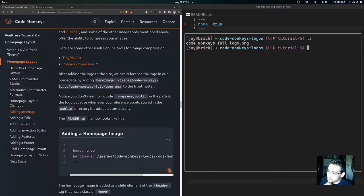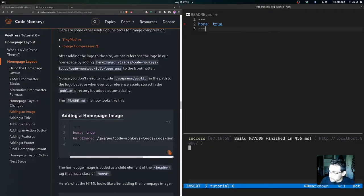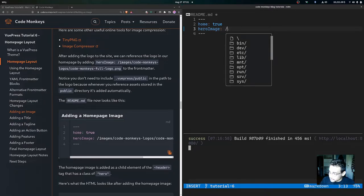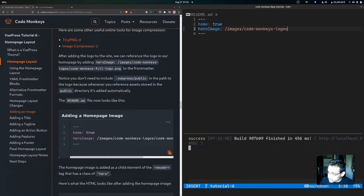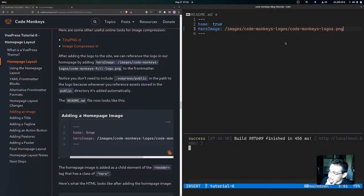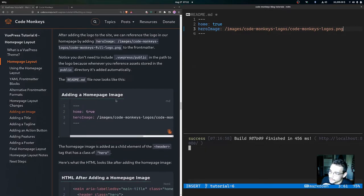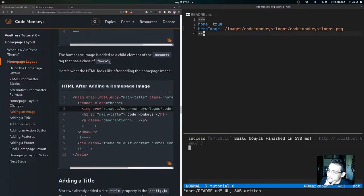After adding the logo to the site, reference it in the home page by adding `heroImage` to the front matter with the path `/images/code-monkeys-logos/code-monkeys-full-logo.png`. Note that you don't need to include `.vuepress/public` in the path because whenever you reference assets stored in the public directory, that prefix gets added automatically. Save the file after adding the heroImage line.